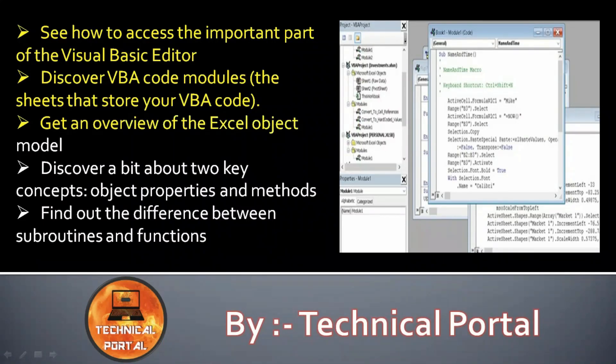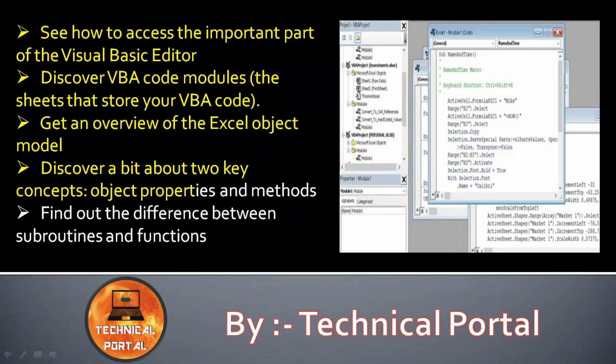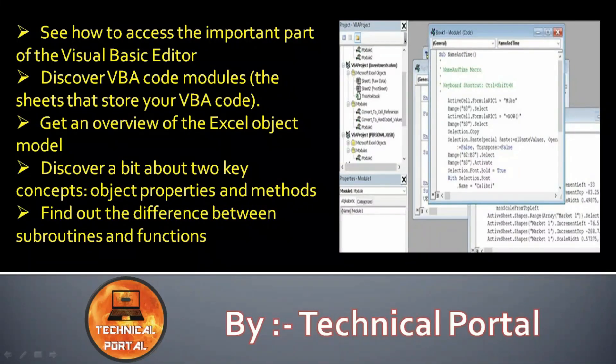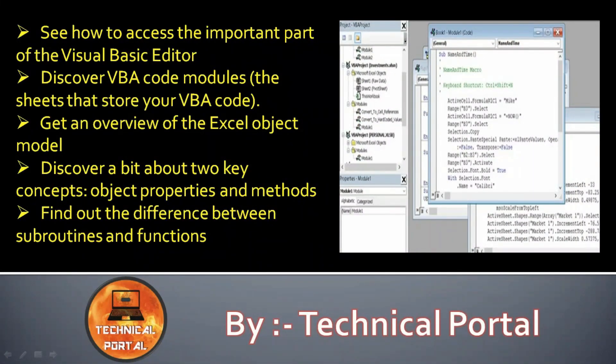Get an overview of the Excel object model, discover a bit about two key concepts: object properties and methods, find out the differences between subroutines and functions. I will cover these lessons in my next two or three videos.